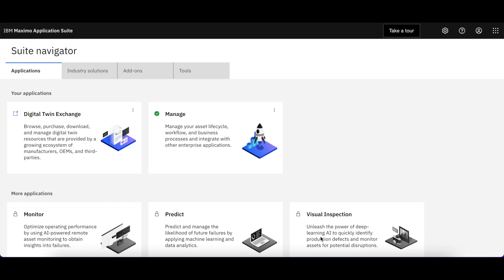Welcome to IBM Maximo Technical Snippets brought to you by Starboard Consulting. These technical snippets are based on IBM Maximo Application Suite, specifically Maximo or Manage.